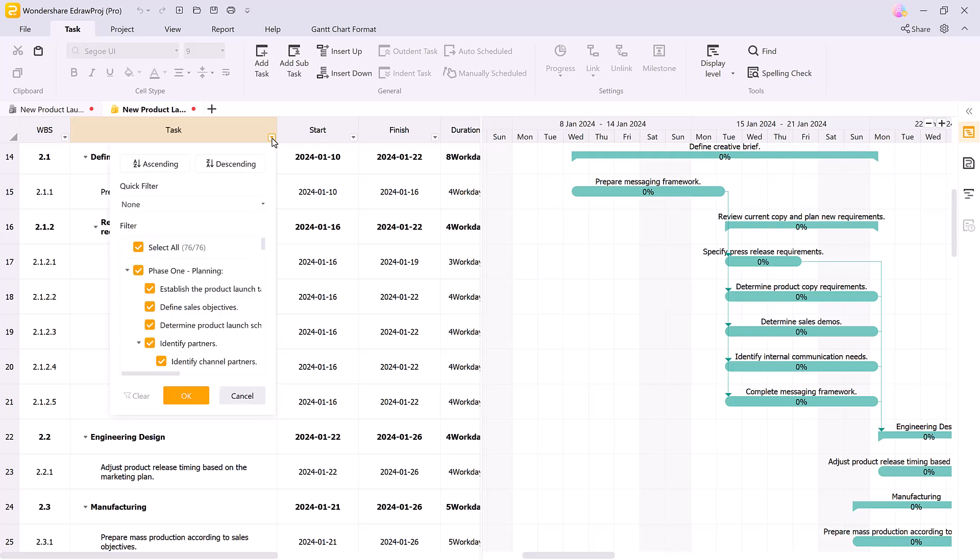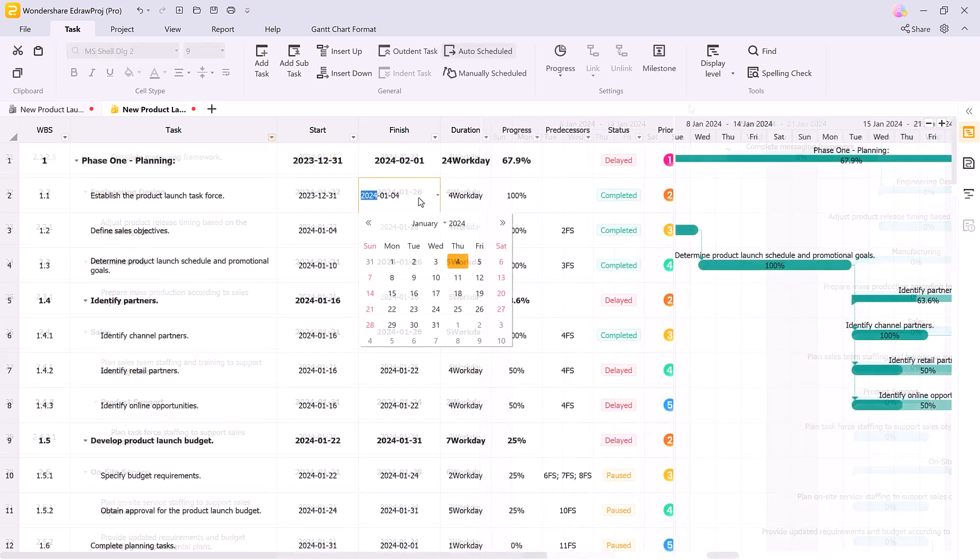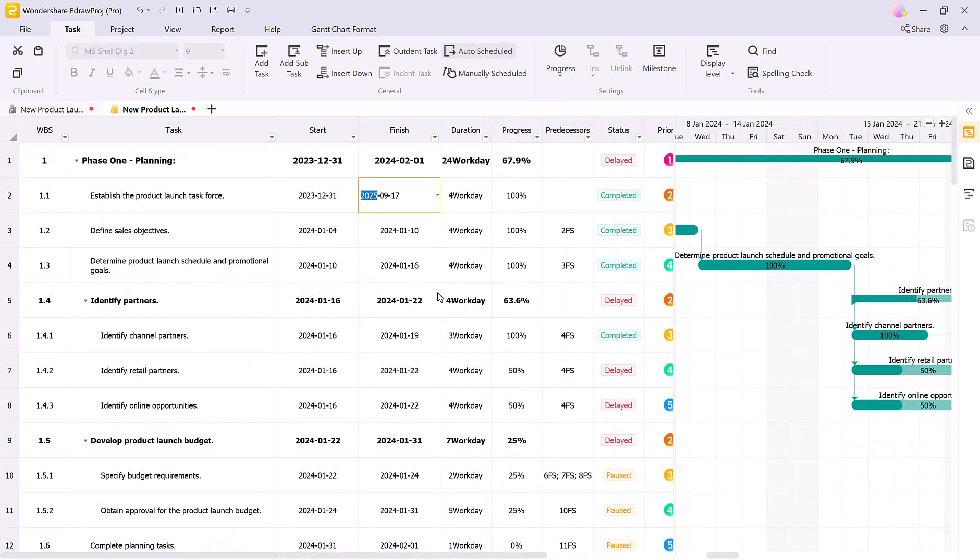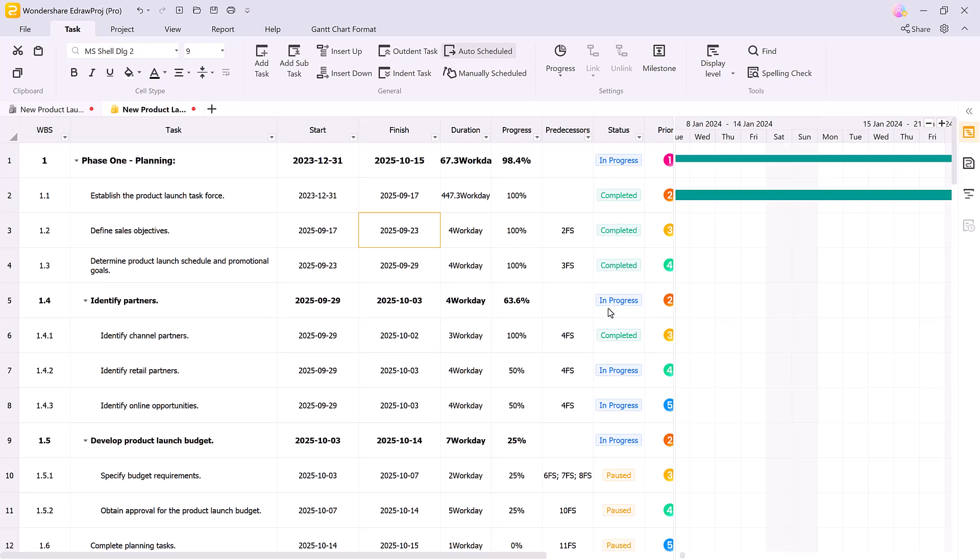You can apply filters to any column depending on what you're tracking, whether it's task duration, priority, or assigned team members. If auto scheduling is on, any updates like changing a task date will automatically adjust the status and progress of linked tasks in the Gantt chart.